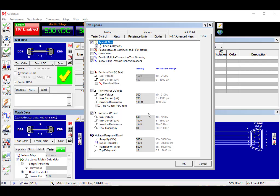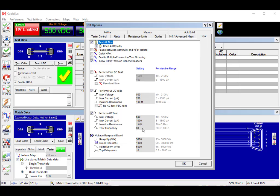For the AC test we want 500 volts AC. Here we are allowing a maximum current of 1000 microamps or 1 milliamp and an insulation or isolation resistance of 1 megaohm. We're testing at 60 hertz and we have ramp up and ramp down controls. We'll use the maximum permissible which is 5000 volts per second up and down and then a 1000 millisecond dwell time on the high voltage.